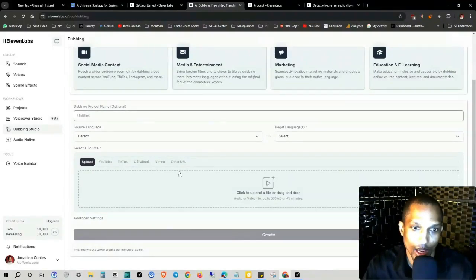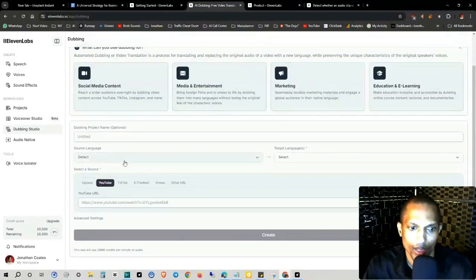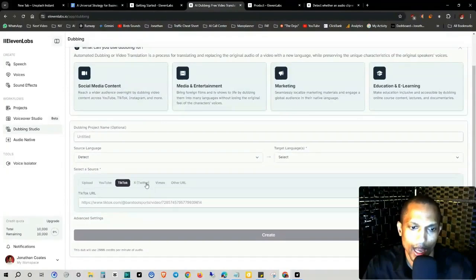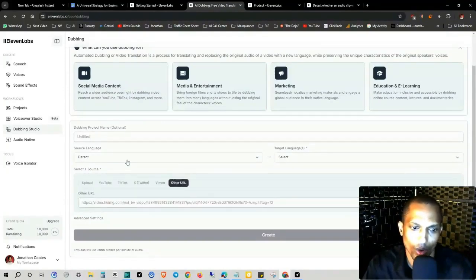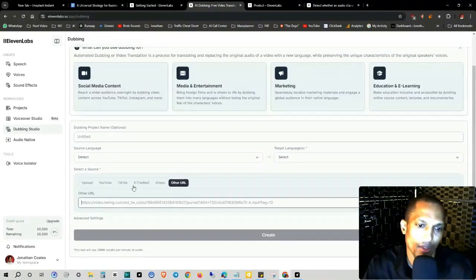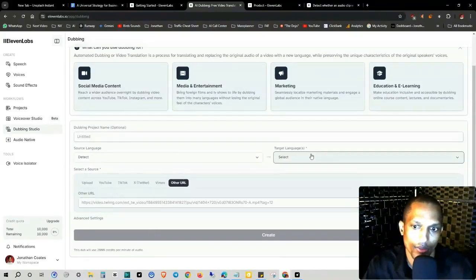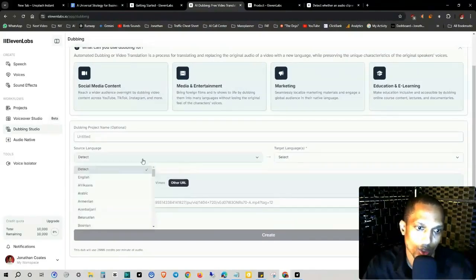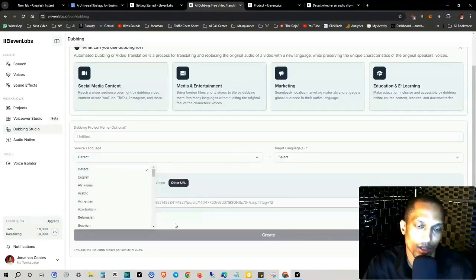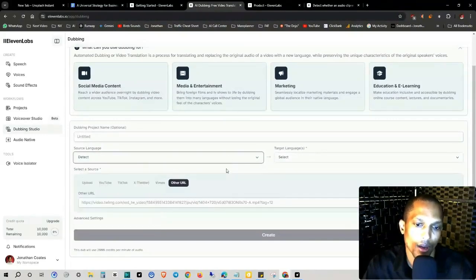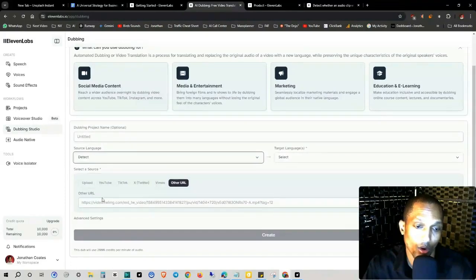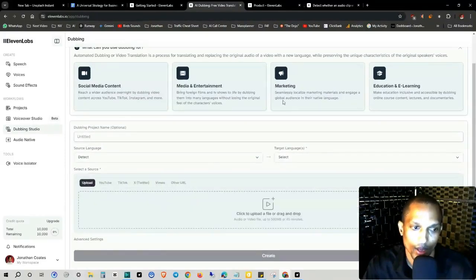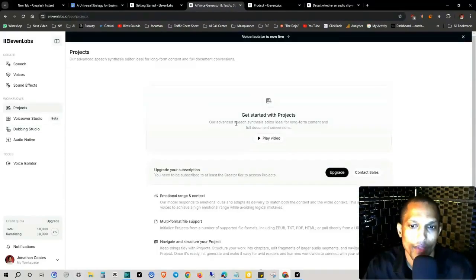You call it the name, et cetera, et cetera. And you can even push your YouTube URL, TikTok, Vimeo, and whatever URL you have. If it's other than these choices, you can put it in right here, then select your target language, then the source language, basically the language of the audio or whatever it is that you're providing them. And that's how you do that.